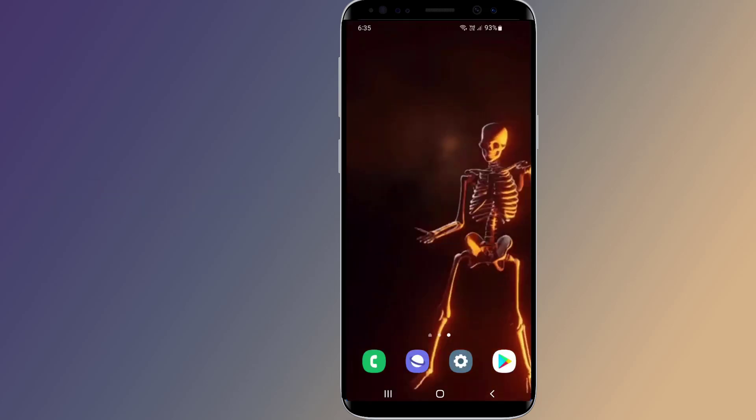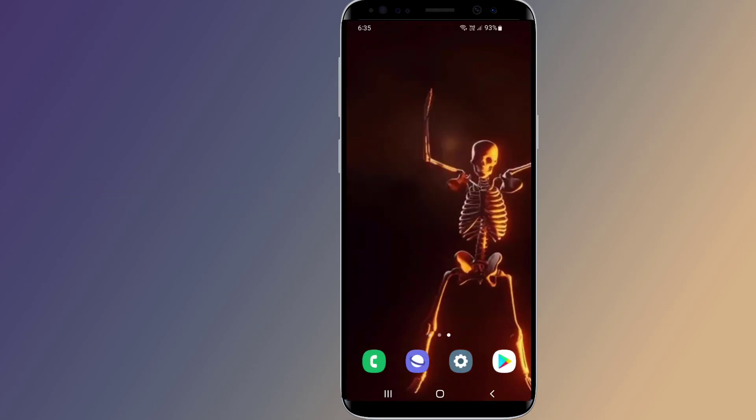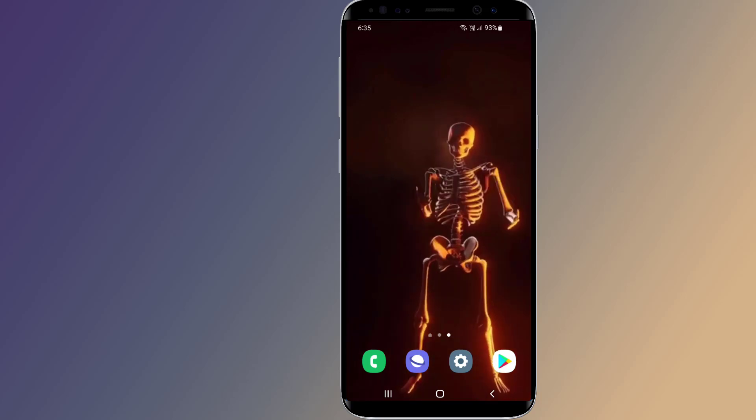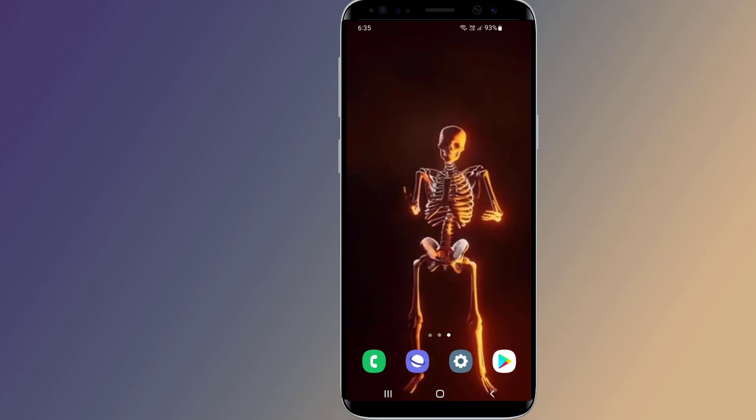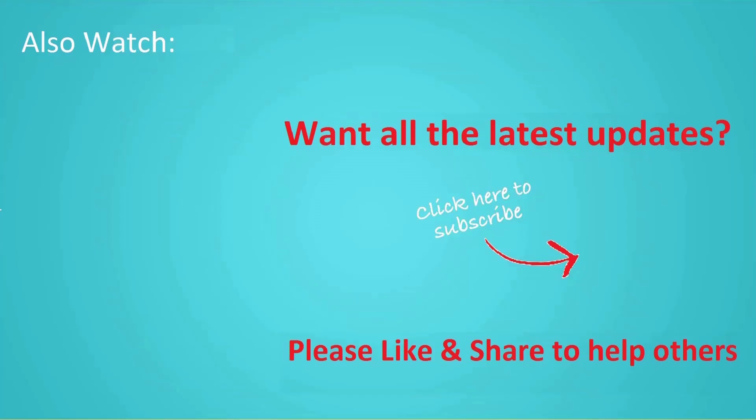Thanks for watching this video. Don't forget to hit the like button below the video and share it with your friends. If you want more videos like this, then tap on the subscribe button and join us.